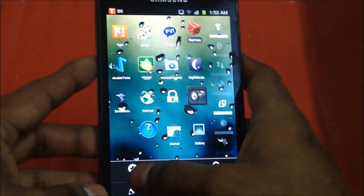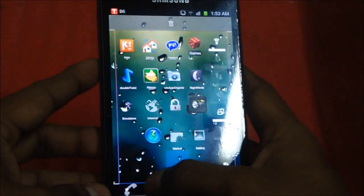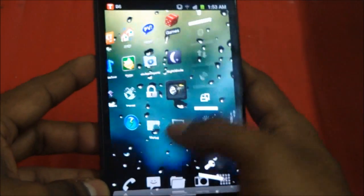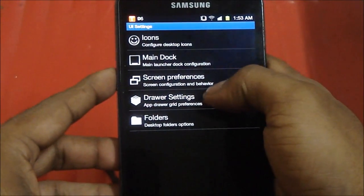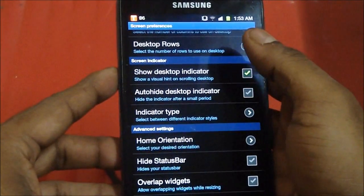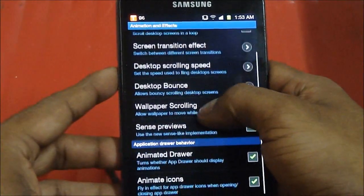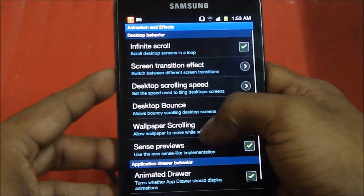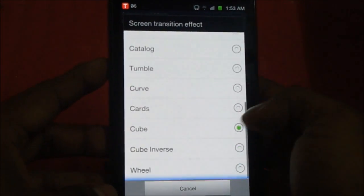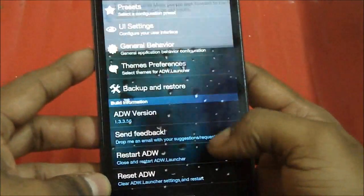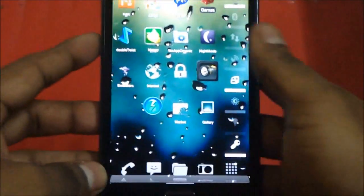You can add widgets and change whatever you have in the dock bar. There are also a lot of cool transition effects — for example, right now we're using the Cube transition effect. If you switch to Wheel, you get this kind of wheel rotation effect as you move between screens. That's pretty much it with the ADW Launcher.